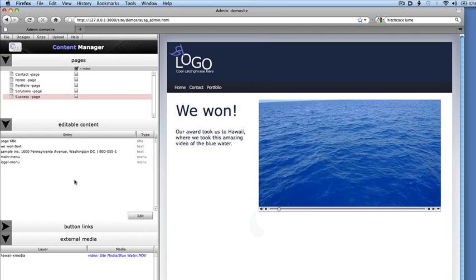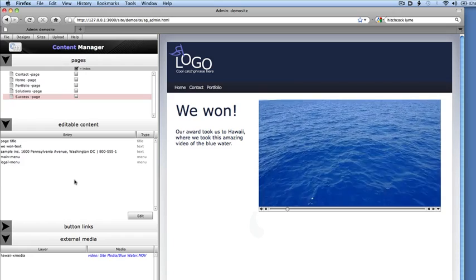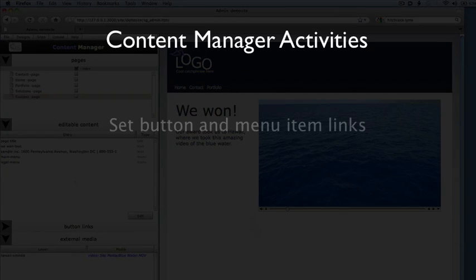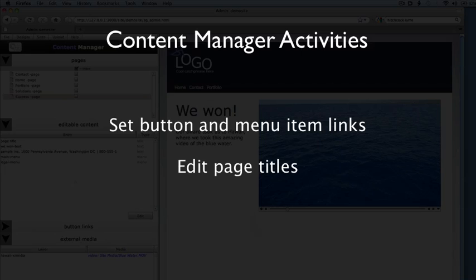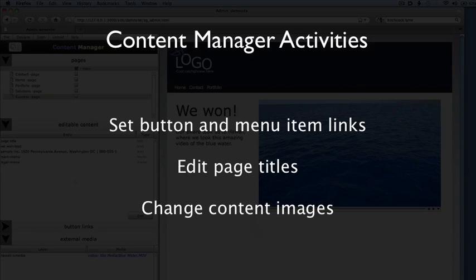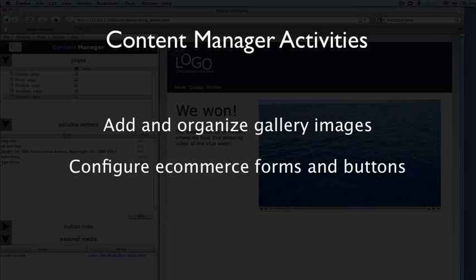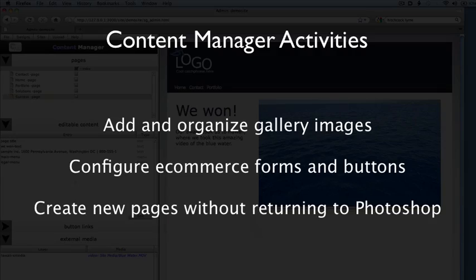We can edit almost any of our content layers here. We can set links for buttons and menu items. We can edit page titles. We can swap content images with new images. We can add or arrange gallery images and we can configure e-commerce forms and buttons. One of the most powerful things we can do in the Content Manager is to create new pages based on existing ones.